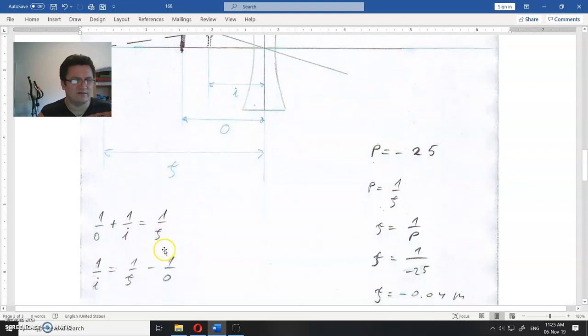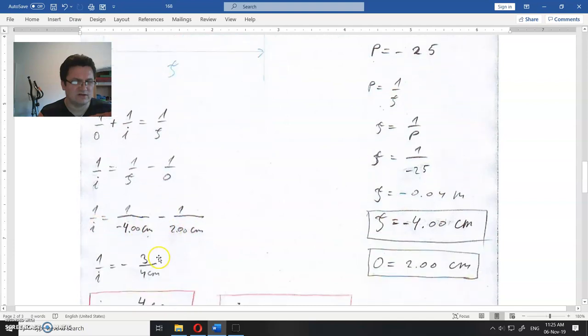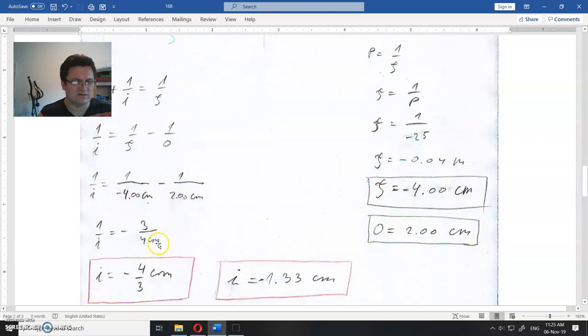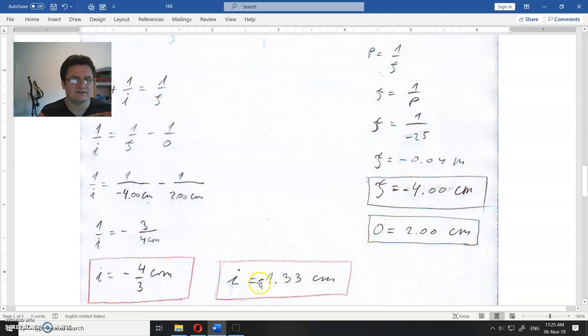And when you place everything here, distance to the image is this much and this image is that much. The distance to the image is minus 1.333 centimeters.